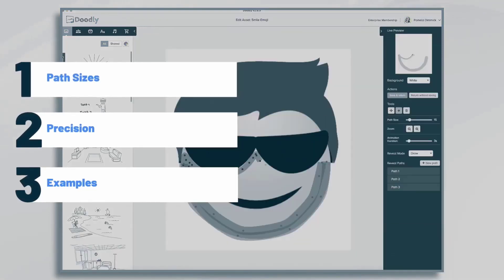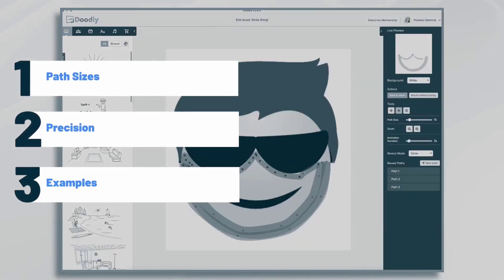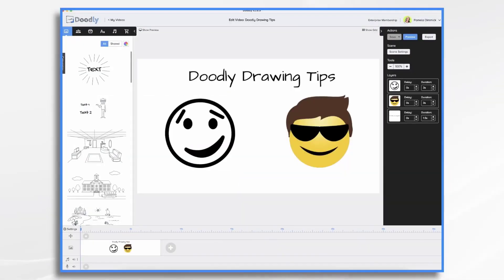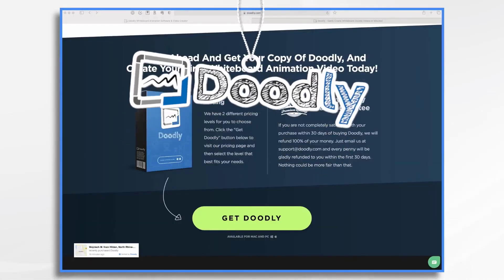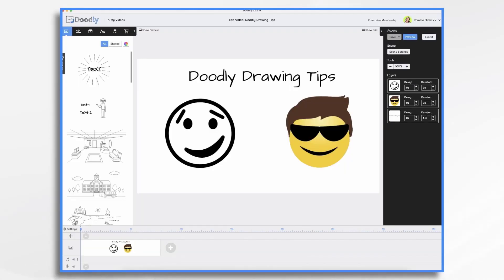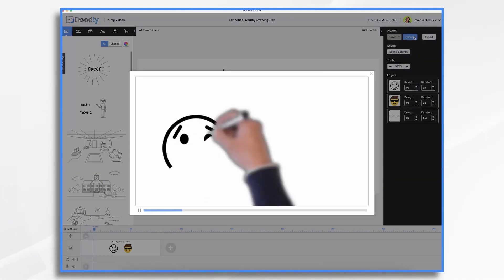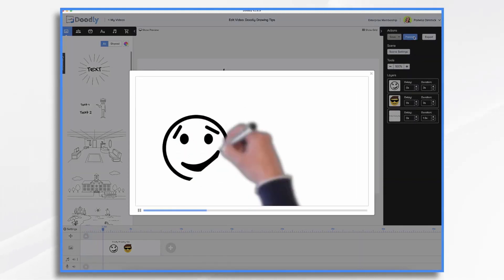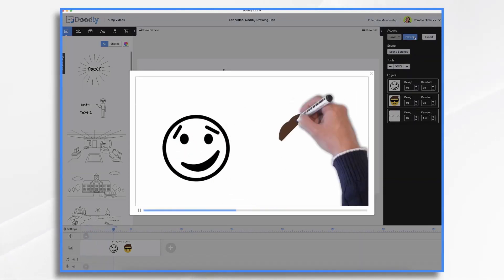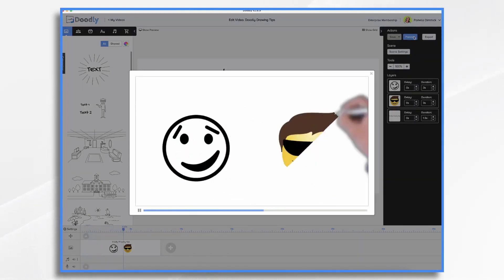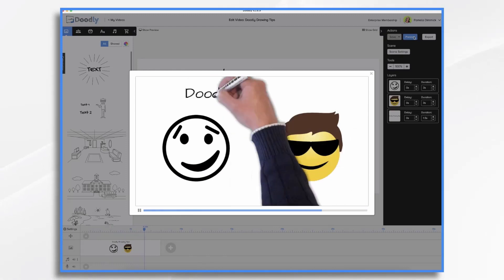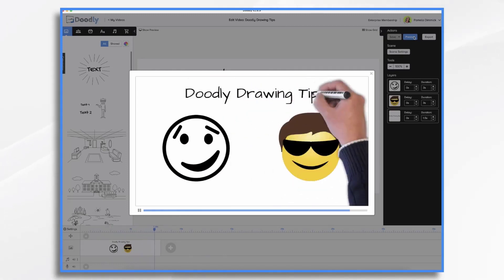In this tutorial, we're going to go over some Doodly drawing tips for your own custom images into Doodly. Now, when you do, let's take a preview. You'll see they kind of scribble on in a diagonal fashion. That's the default draw type.